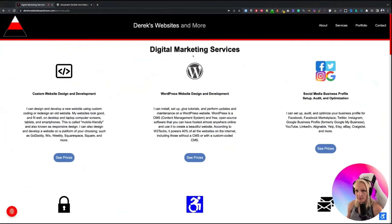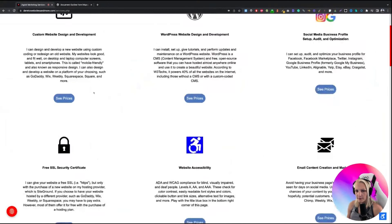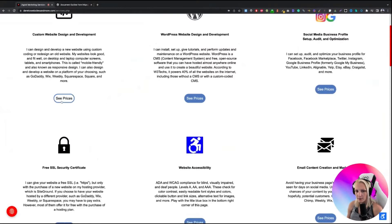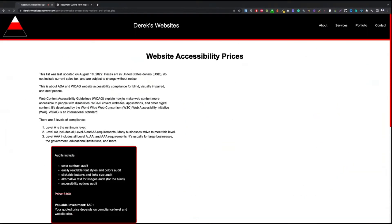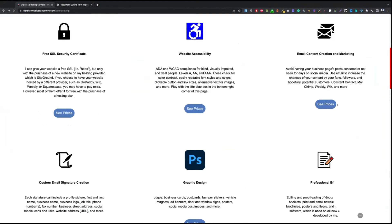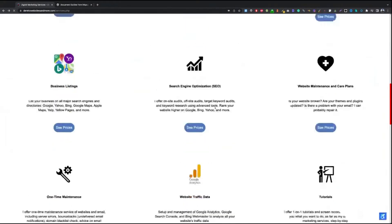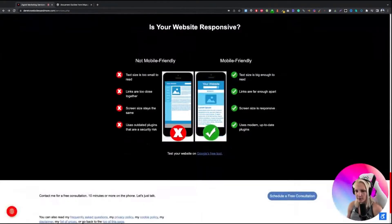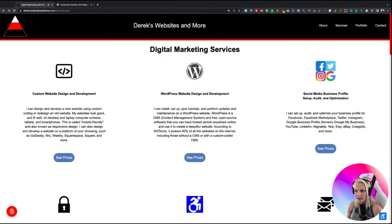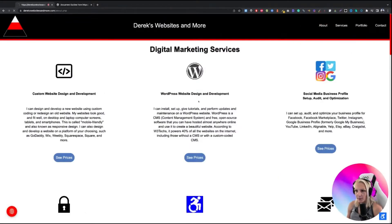Digital marketing services, see prices. Similar story here — we are linking through the same generic anchor again, which I don't like.